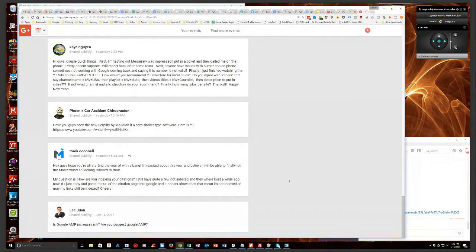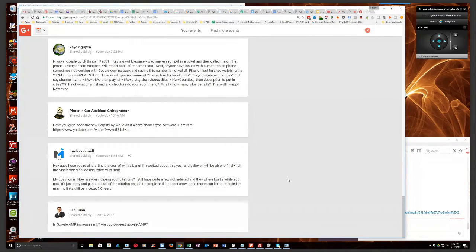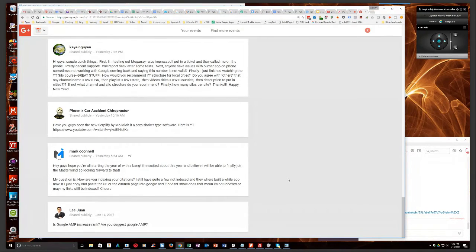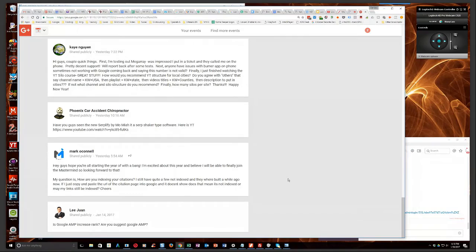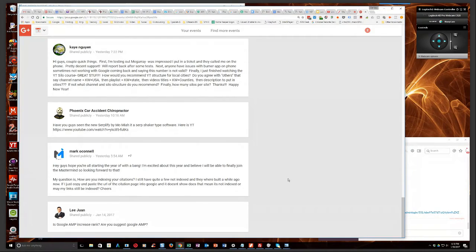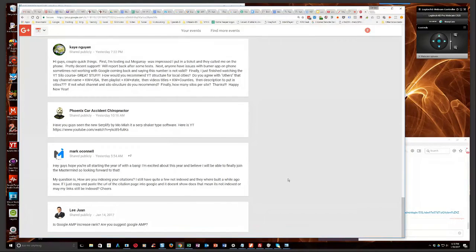That doesn't mean that they're not still seeing them though, because my guess is a lot of those you will still see in the search console area. But again, just to double check to see if your citations are being counted, I would recommend using a citation service, a local marketing service such as Bright Local or White Spark. Okay.